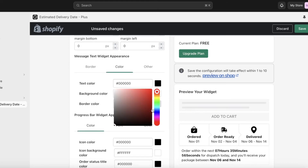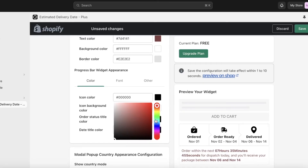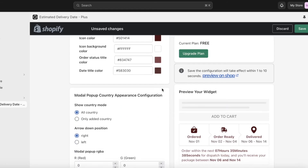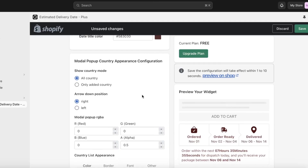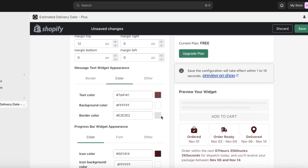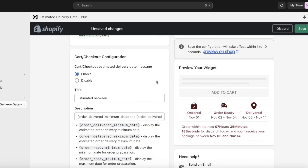Under basic appearance you can adjust margins and colors — for example, change the colors to be slightly less dark, and also adjust the icon colors. Then you have the modal pop-up country configuration, where you can choose whether to show country mode, select which countries appear, set the arrow placement, and adjust country list appearance. Under Advanced, you have multi-dimensional categorization and can enable or disable the estimated delivery date message on your checkout page.